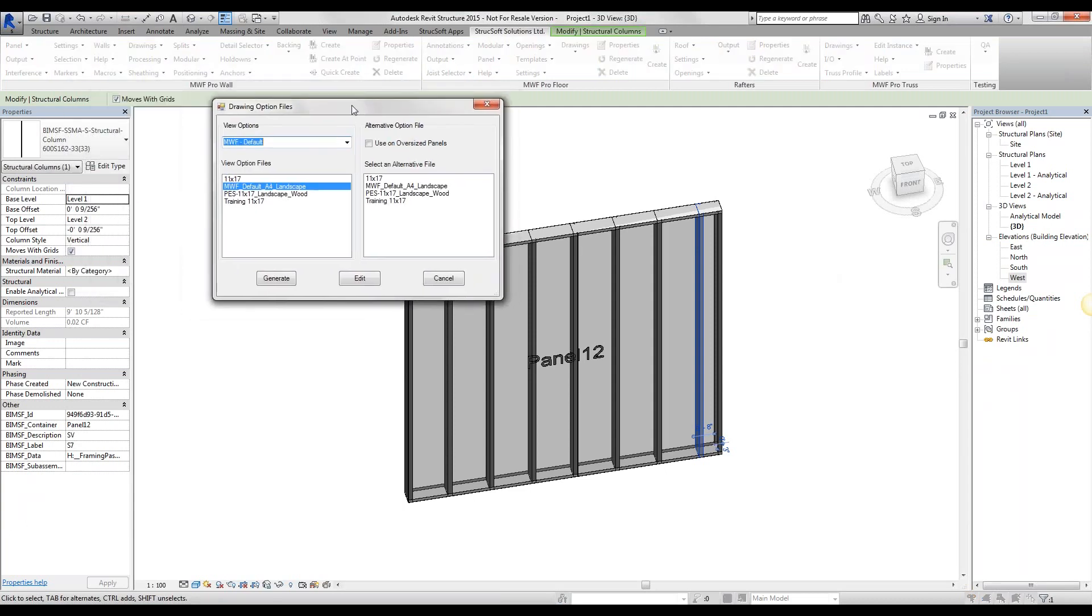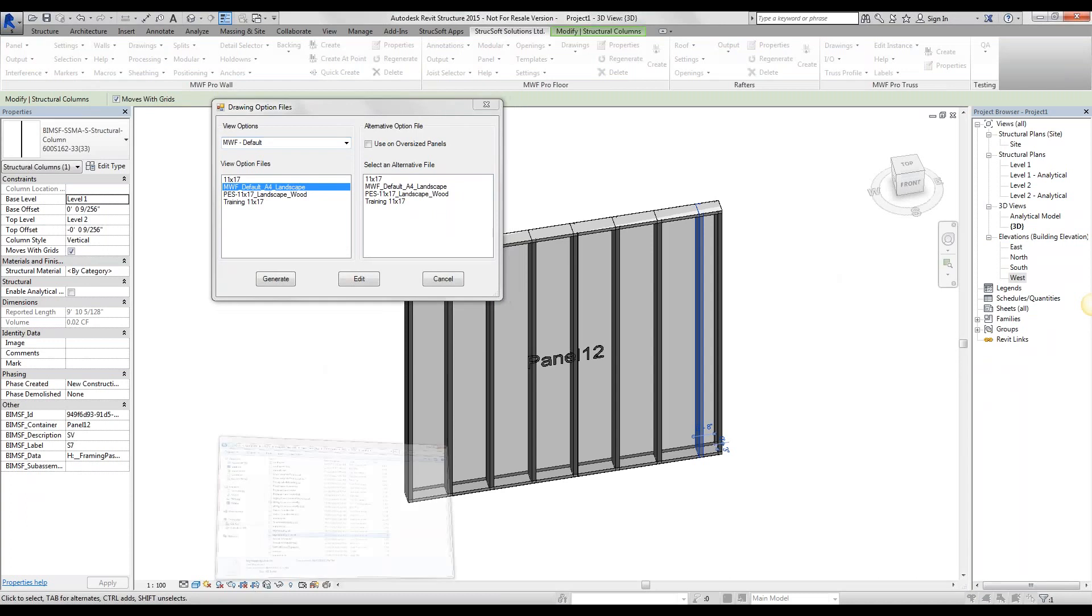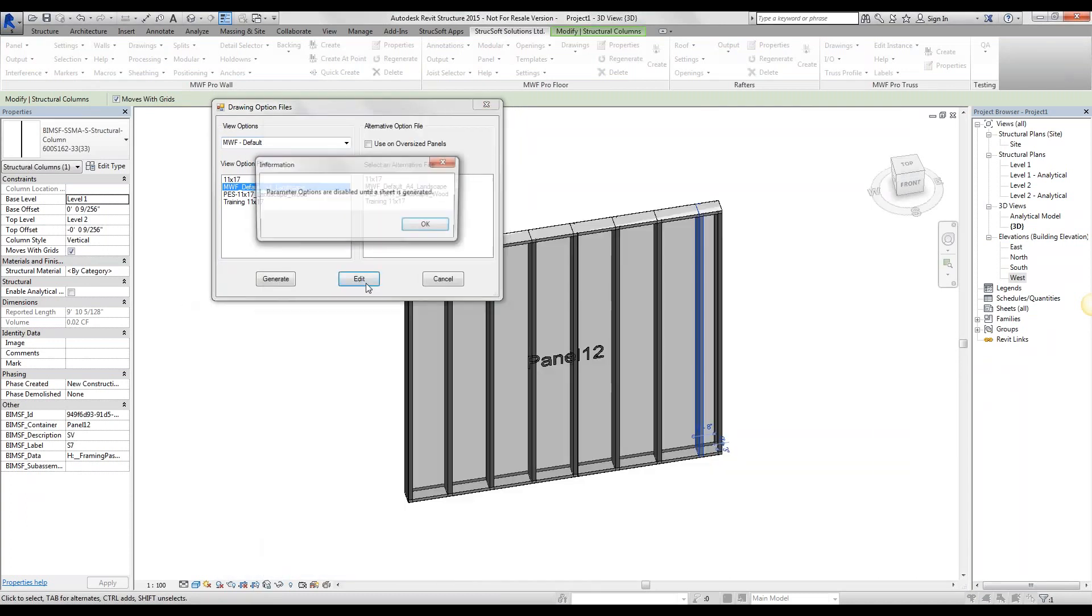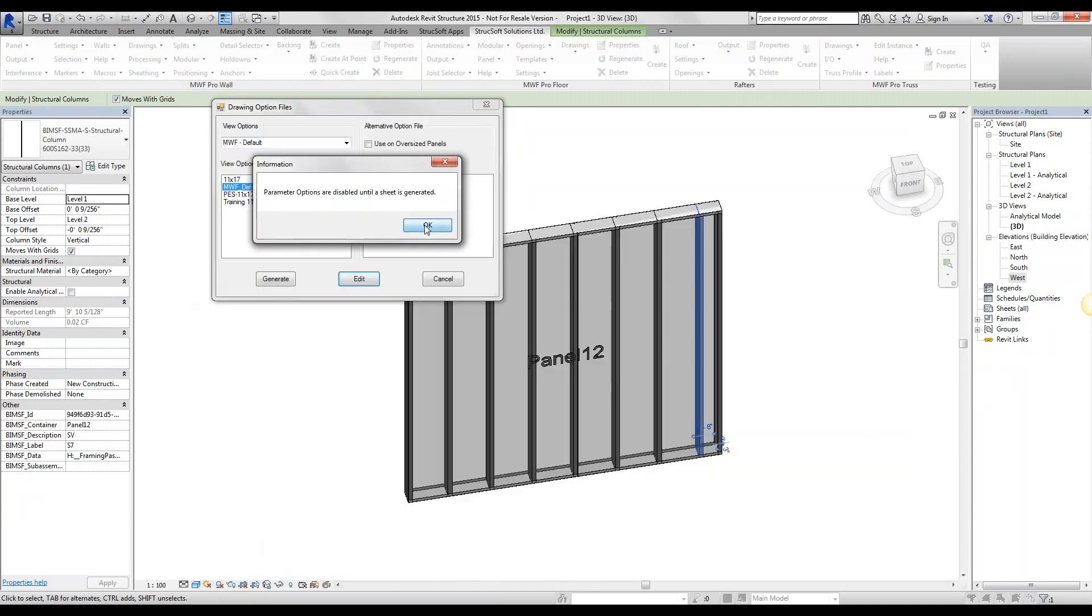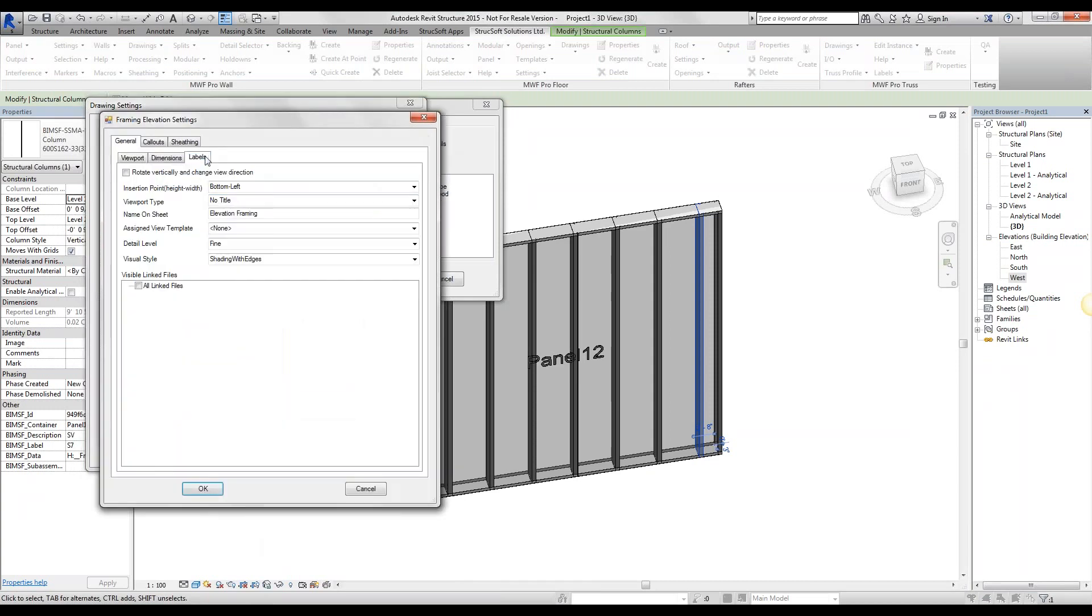Now it is going to use the dot user text file that you created. If you have the labeling options set, so under my framing elevation, under labels, you have to have it set as by distribution. It will know that it needs to use that original.